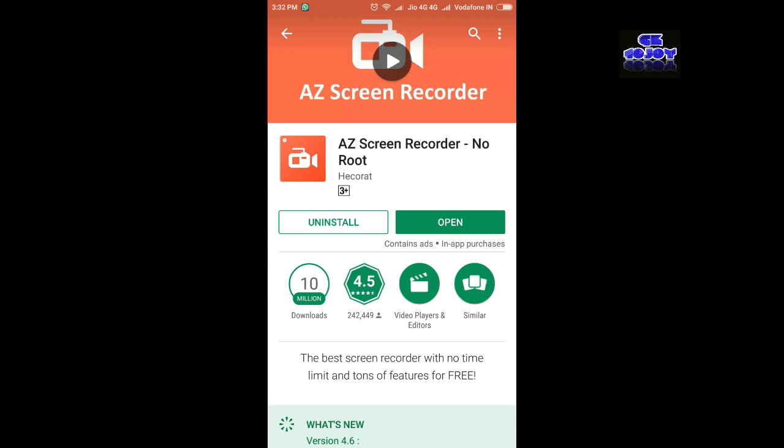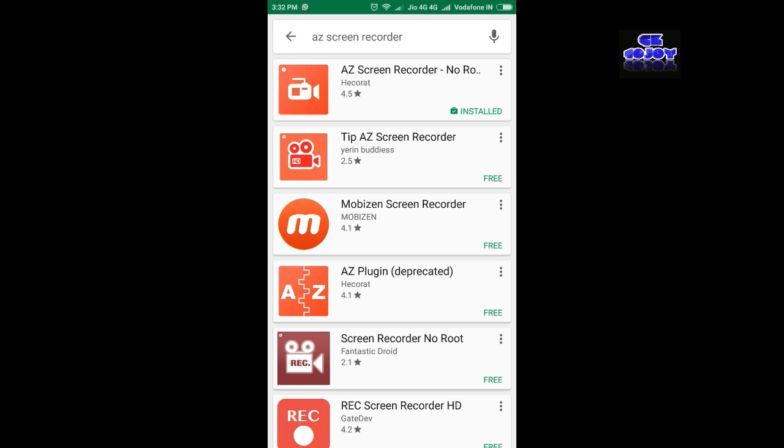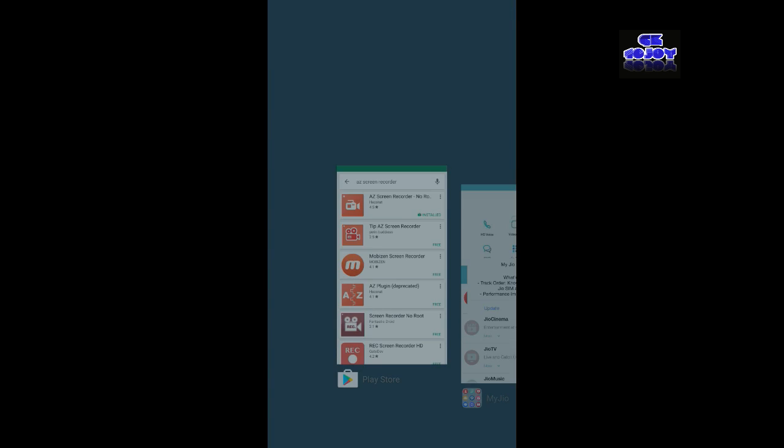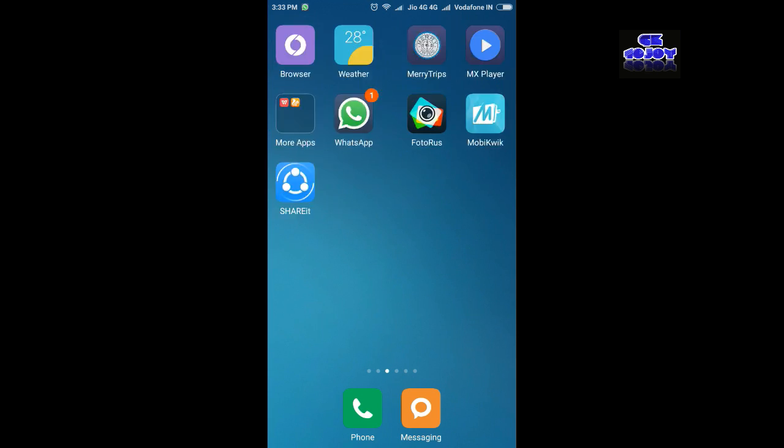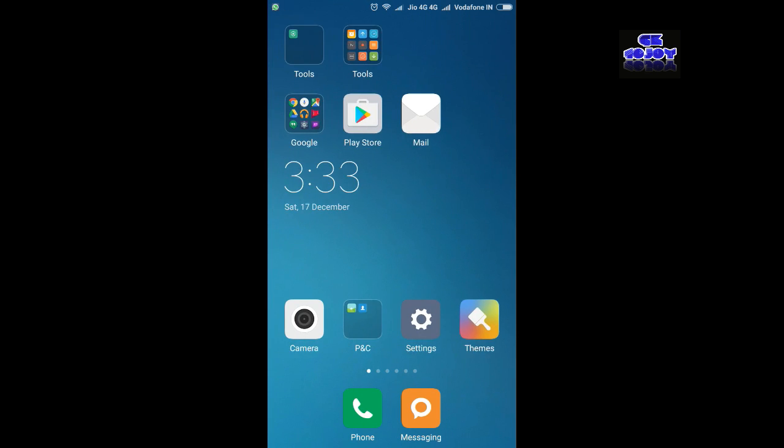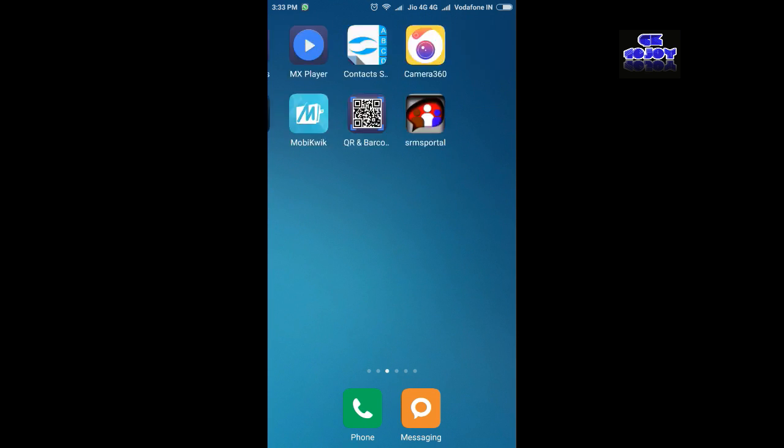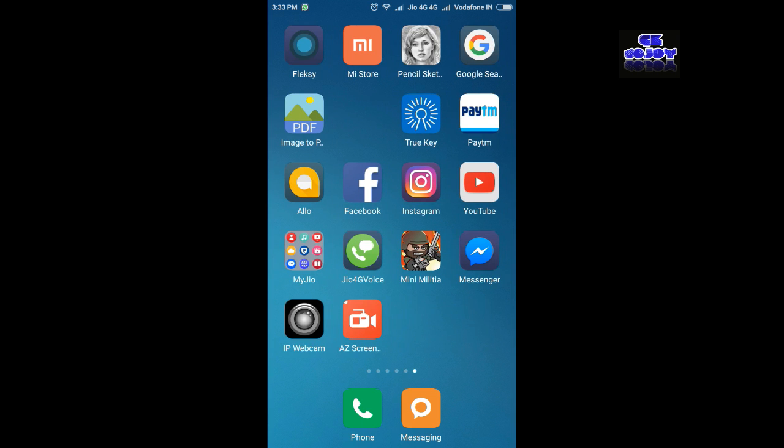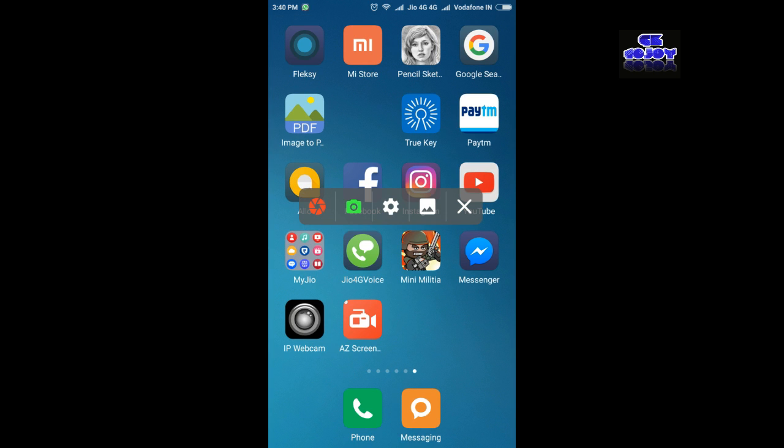If you haven't installed it, I'll go back now. You can see the app AZ Screen Recorder. When you click on AZ Screen Recorder, you can see a bar appears on the screen. Click on the first one, the red color circle, then your screen starts recording.